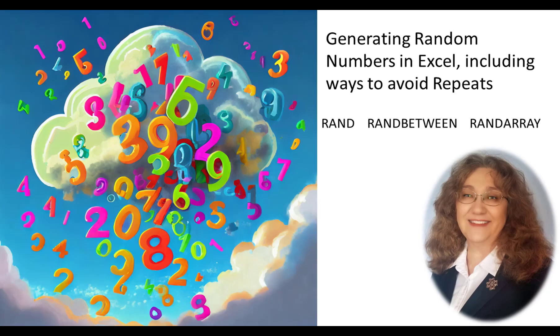In this tutorial, we will look at the three Excel functions for creating random values. We will first look at how to use each of the functions and then look at ways of handling duplicate values. Last, we will look at how to use random values to select items from a list.